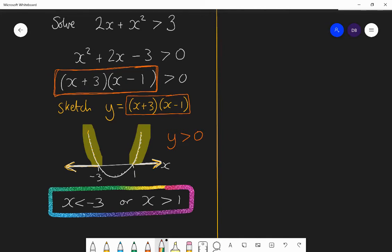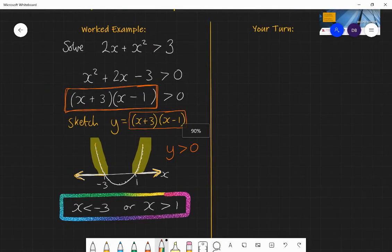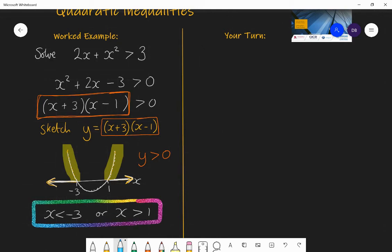Now I want you to try the same for another quadratic. Solve the quadratic inequality minus 2x is less than 3 minus x squared. Remember the steps: first, make sure you have a quadratic expression on one side and 0 on the other; make sure the quadratic has a positive x squared — it is simpler to work with. Then factorize, sketch, and think about where on the sketch the inequality will be true. Pause and have a go, then I'll go through the answer.